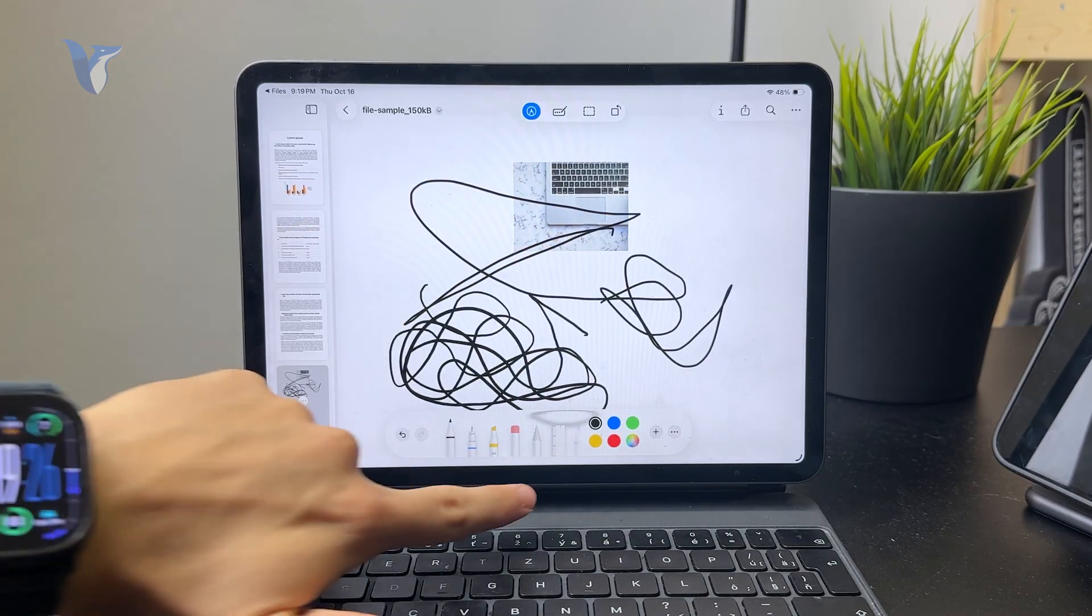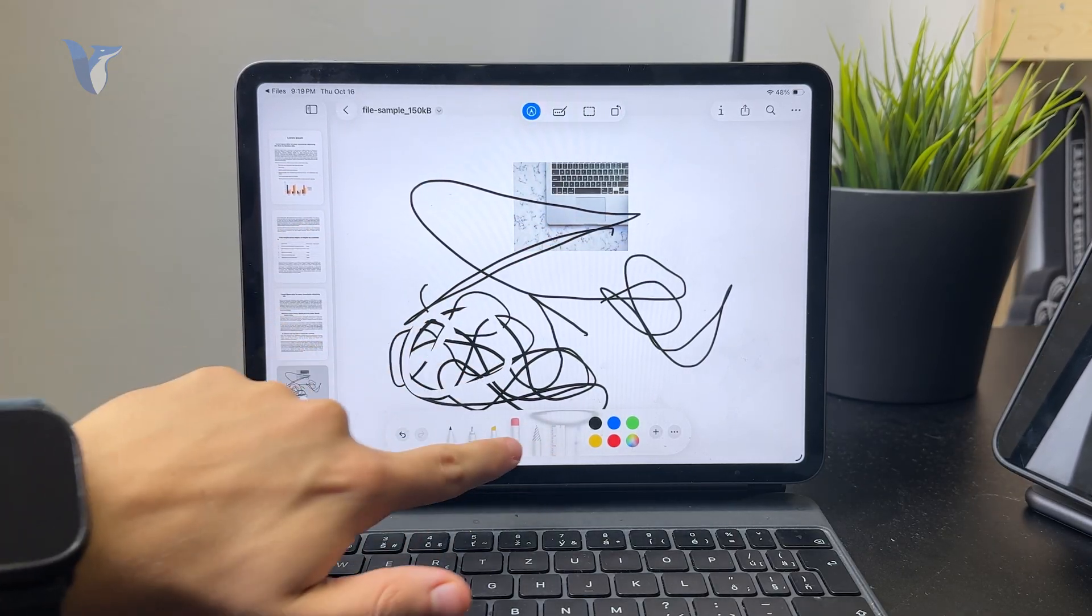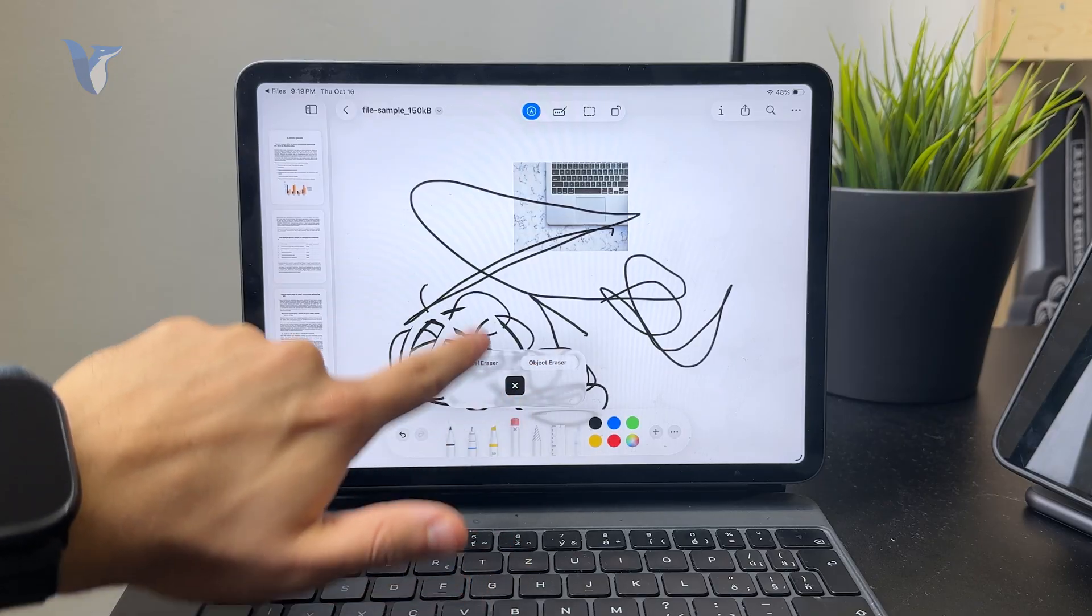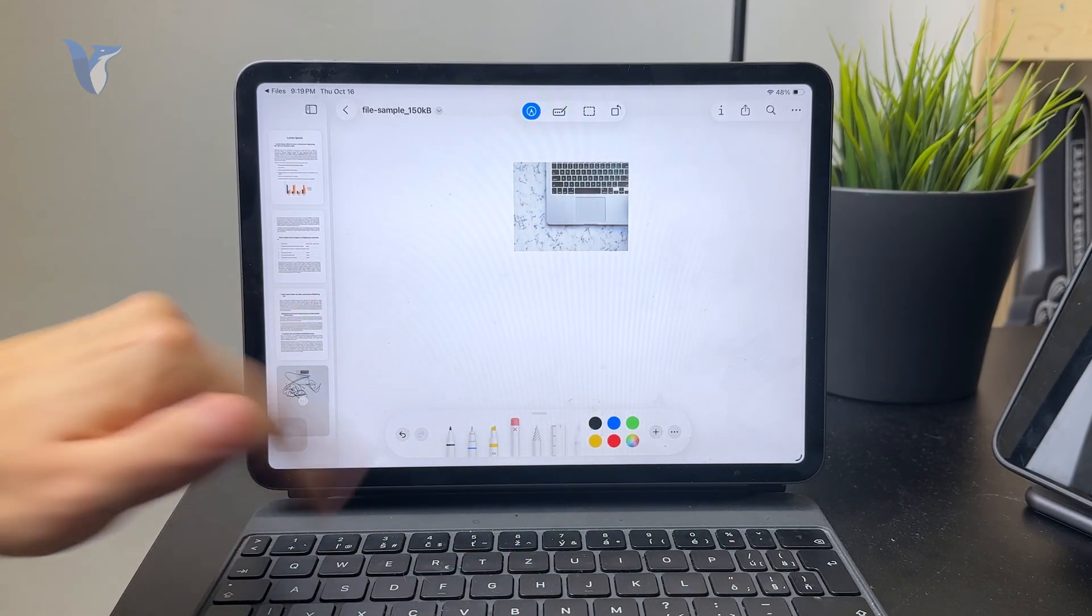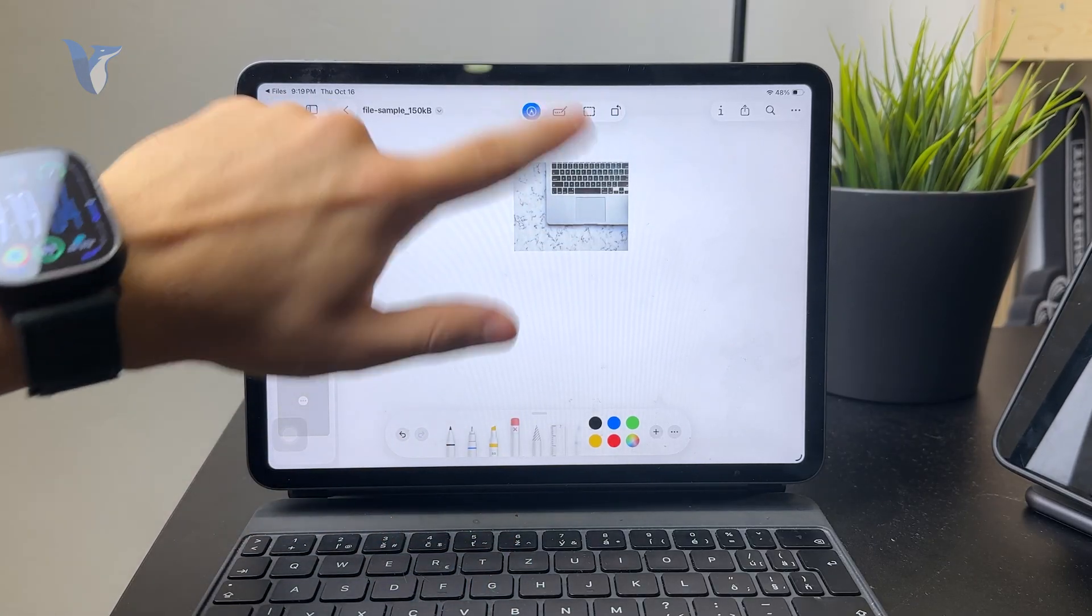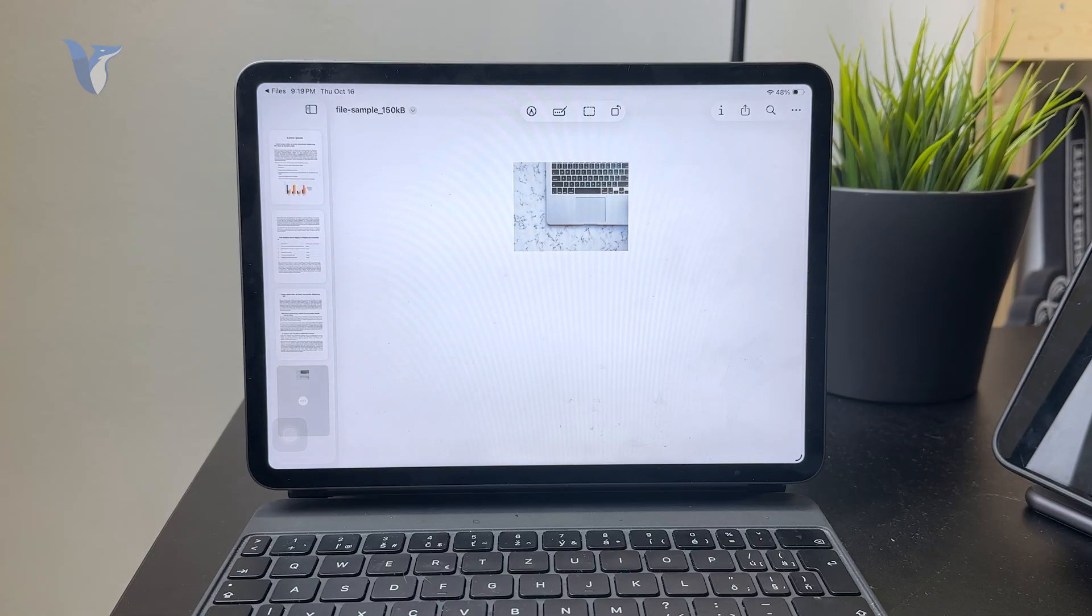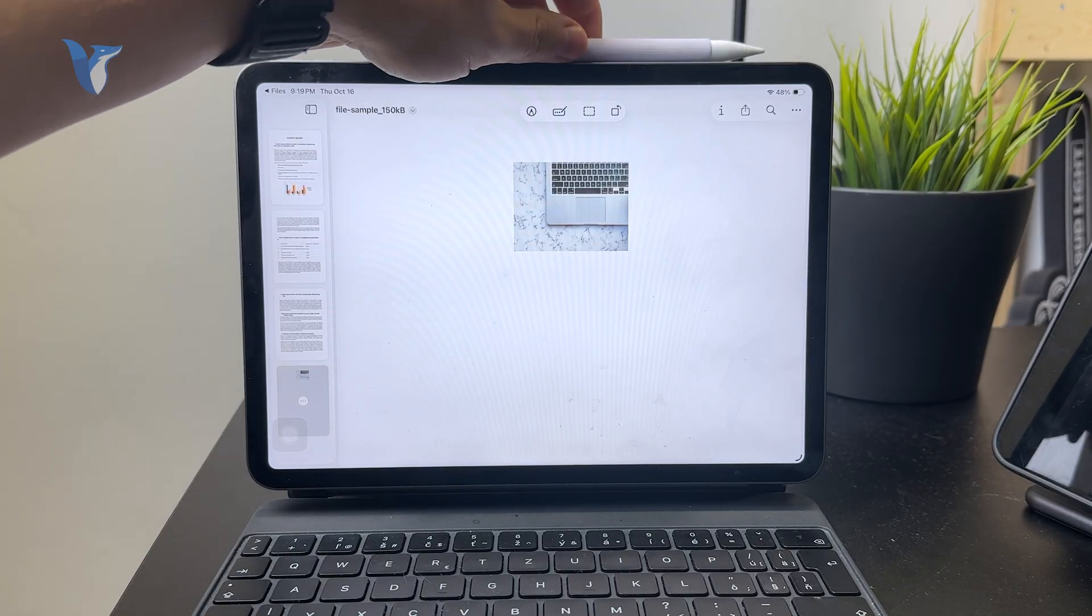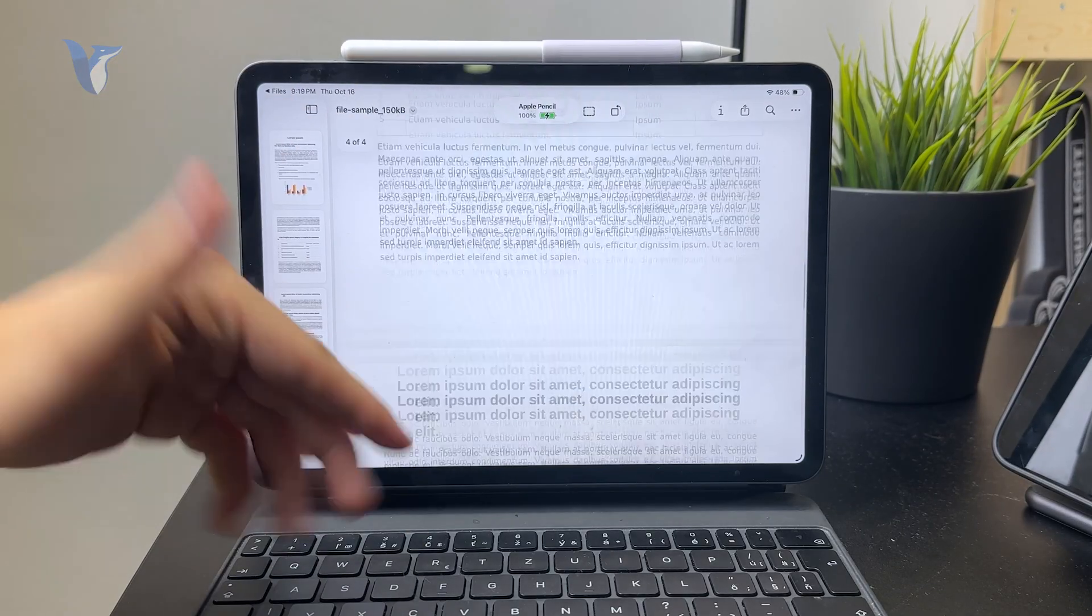Once you're done, just turn off the markup tool by tapping the pencil icon, and the PDF stays with the drawing or writing or whatever changes you made.